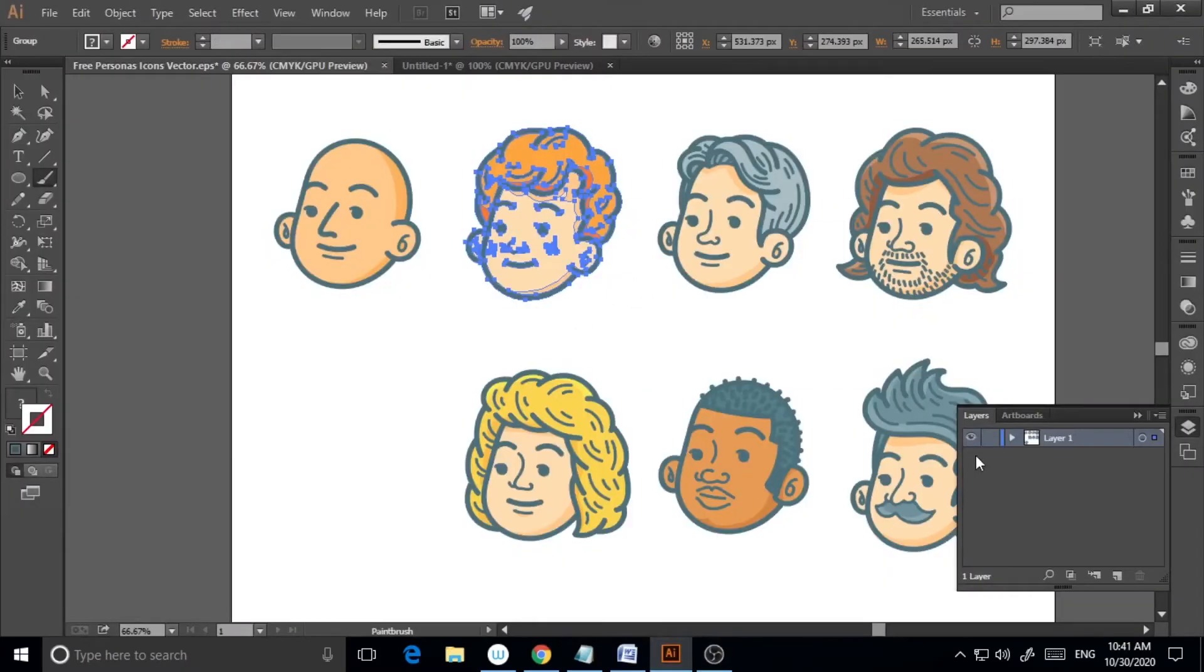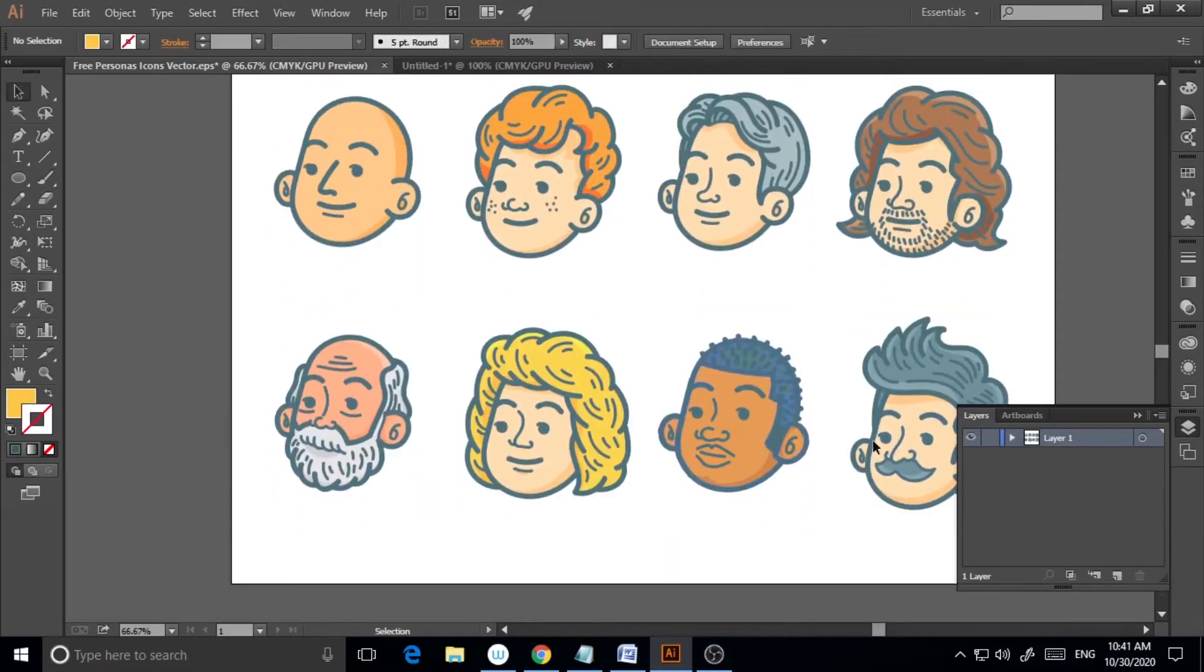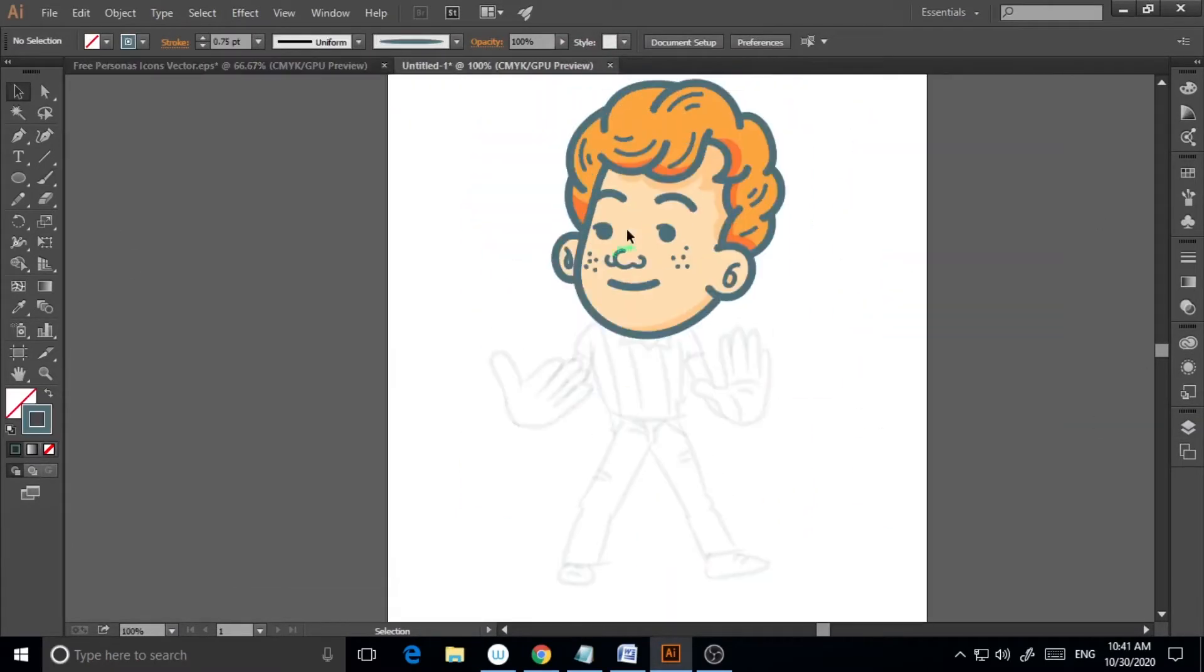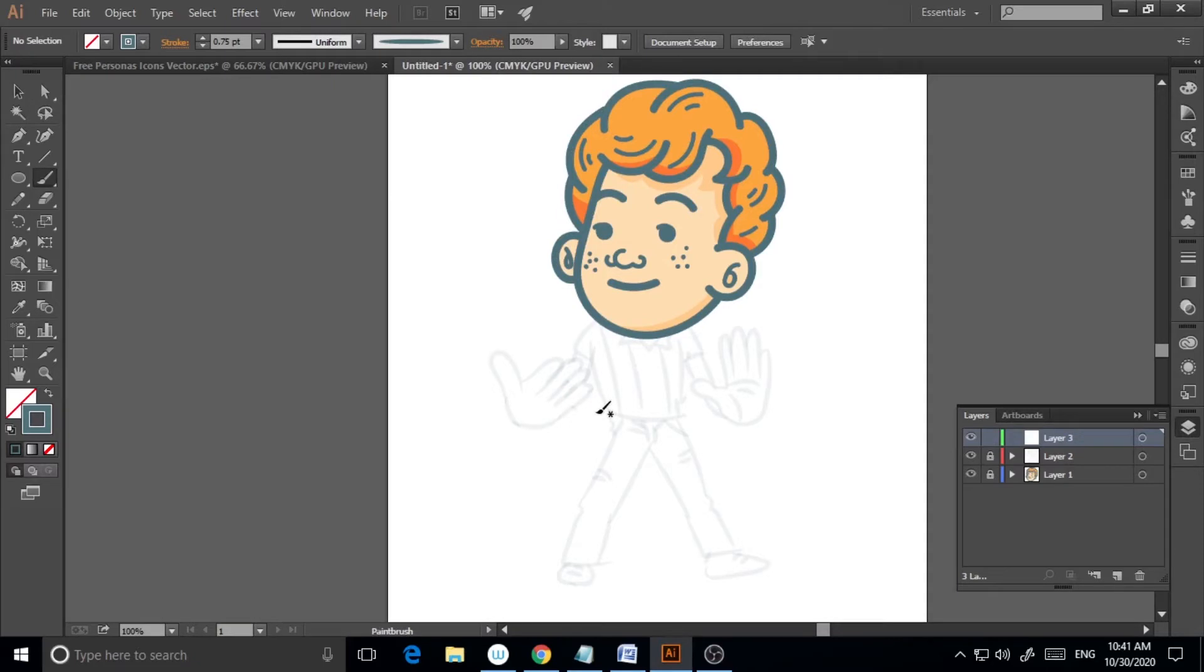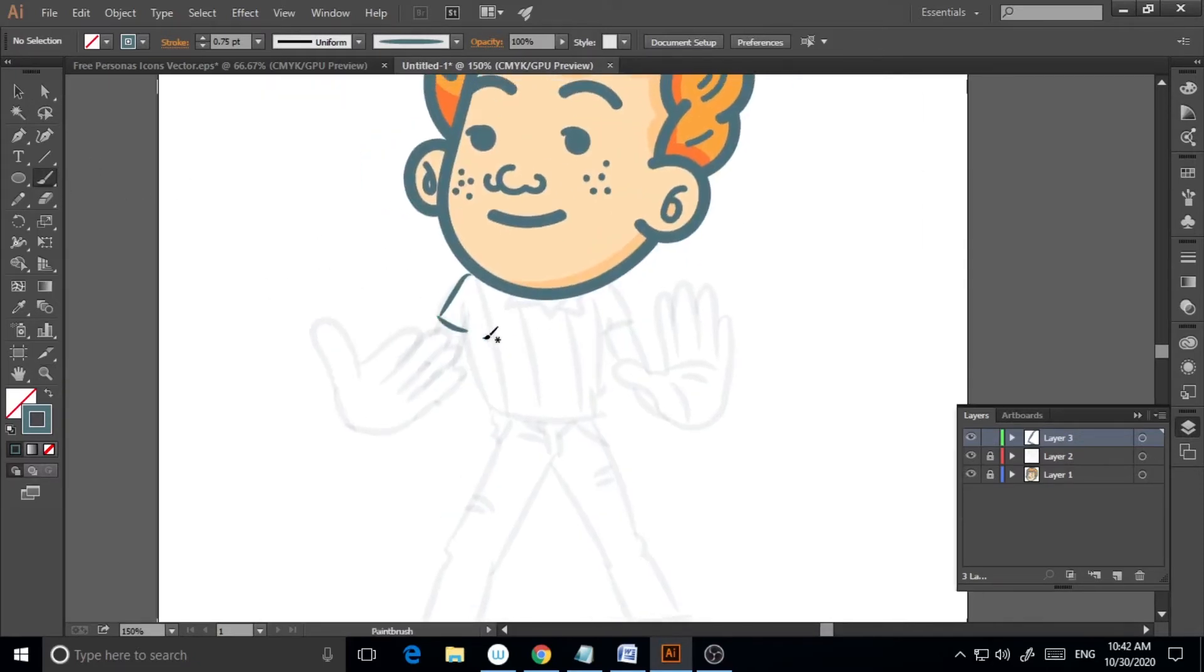As you can see, I have already downloaded a pack of vector faces and here I need to make a new graphic with the help of this particular vector image.